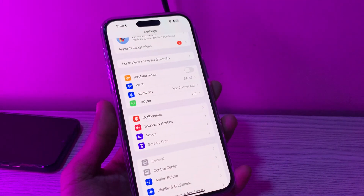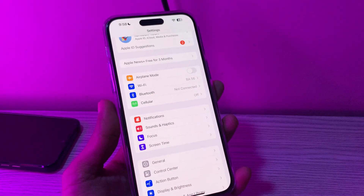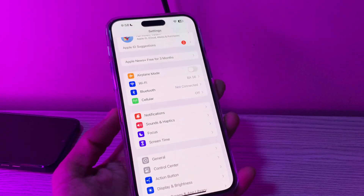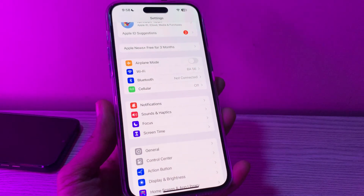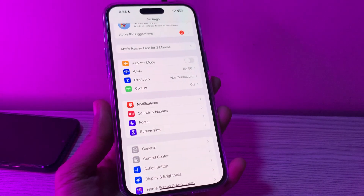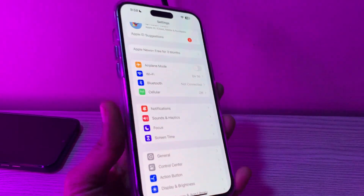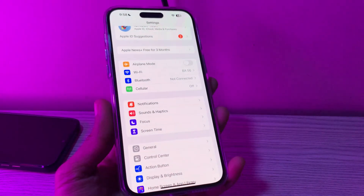This time it won't ask you to enter your iCloud password, as you have disabled Find My iPhone. I hope this video helps. If you need any help, let me know in the comments. Thanks for watching.